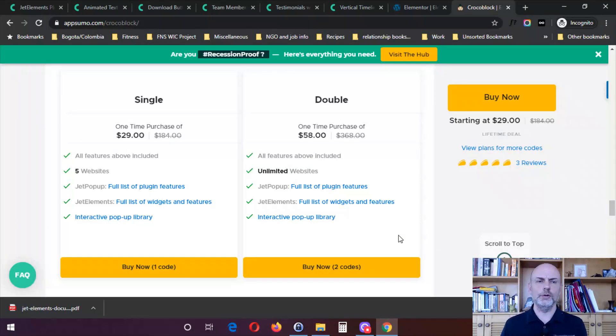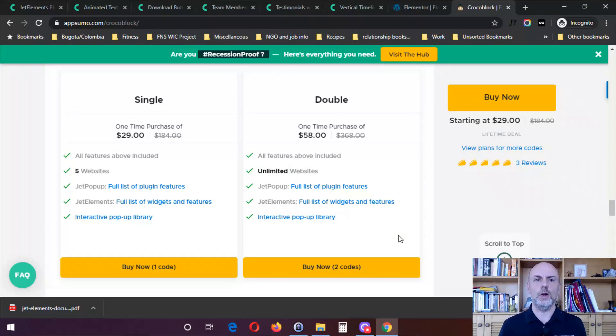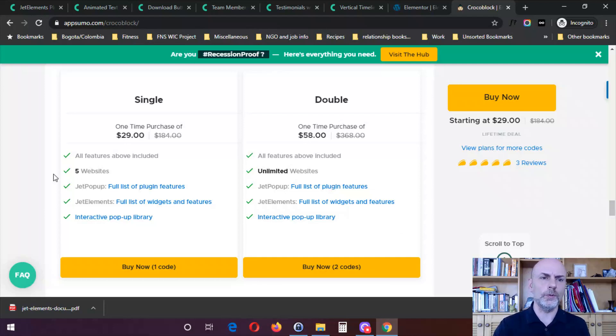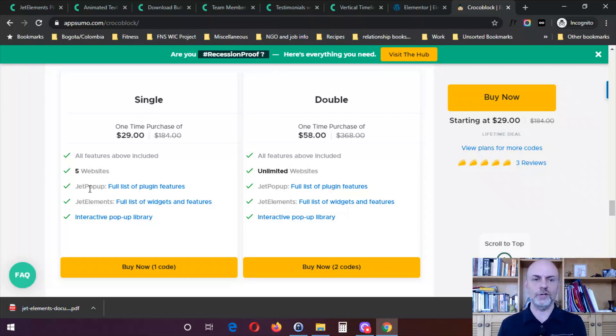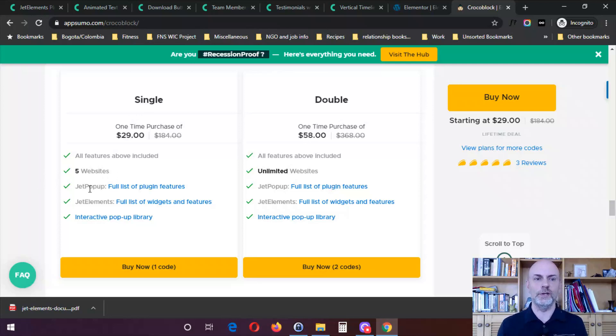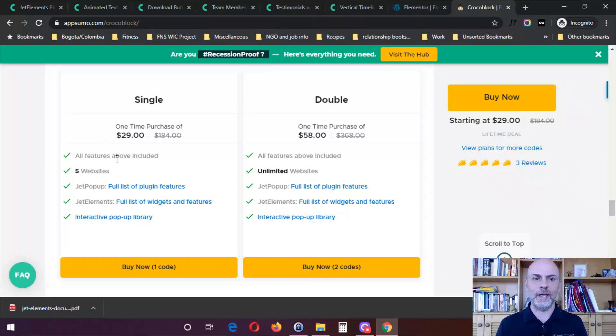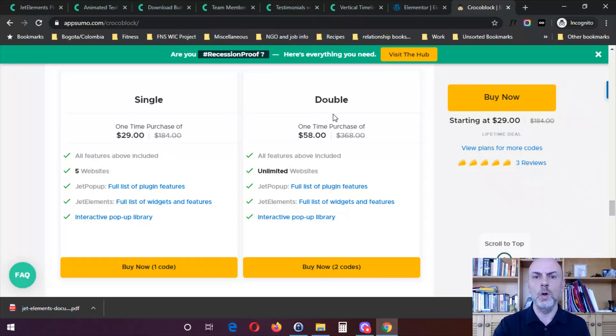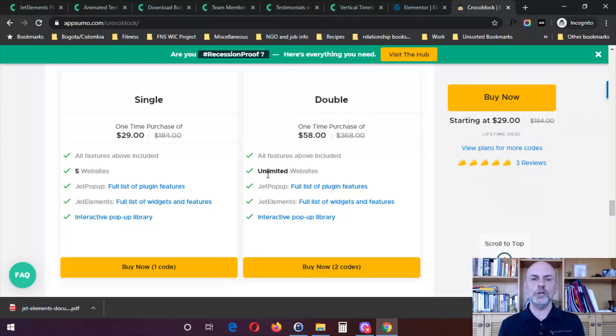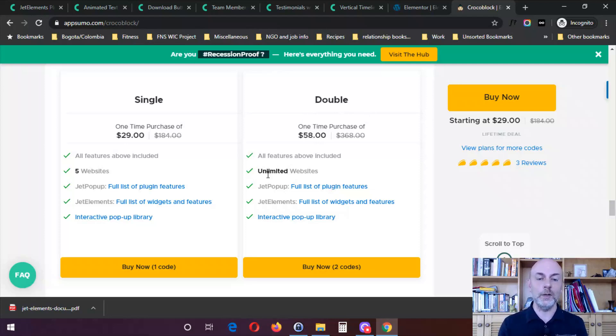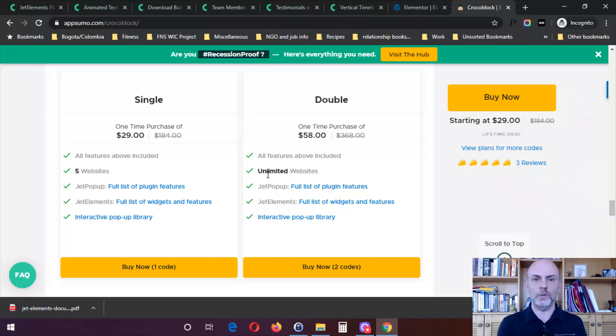So the last thing I want to show you is a special deal that they currently have going on via AppSumo. So for a single purchase for $29, you can use the Jet Elements plugin that I just showed you, as well as Jet Popup, which I'll show you in the next video on five websites. It's a one-time purchase, you never have to pay anything else and you get access to those two plugins for a lifetime. Or for a double purchase for $58, you can use those two plugins on an unlimited number of websites. So that's a great option, particularly if you design websites for other people.